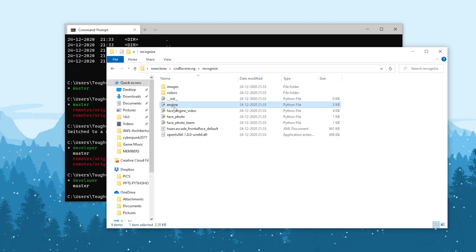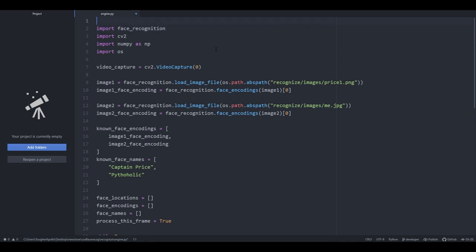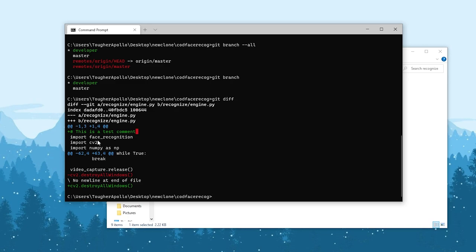I'll open a file — this is the Atom IDE. This is the code currently in the developer branch. I'll add a test comment, save it with Ctrl+S, and close it. There is now a change in my developer branch. To see what changed, run git diff. It will show that at a specific line in the file recognize/engine.py, a test comment has been added as an additional line.